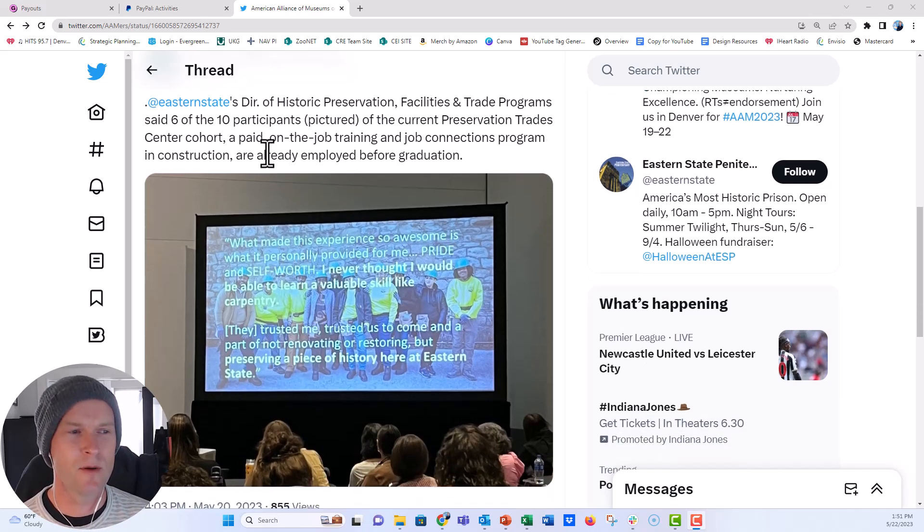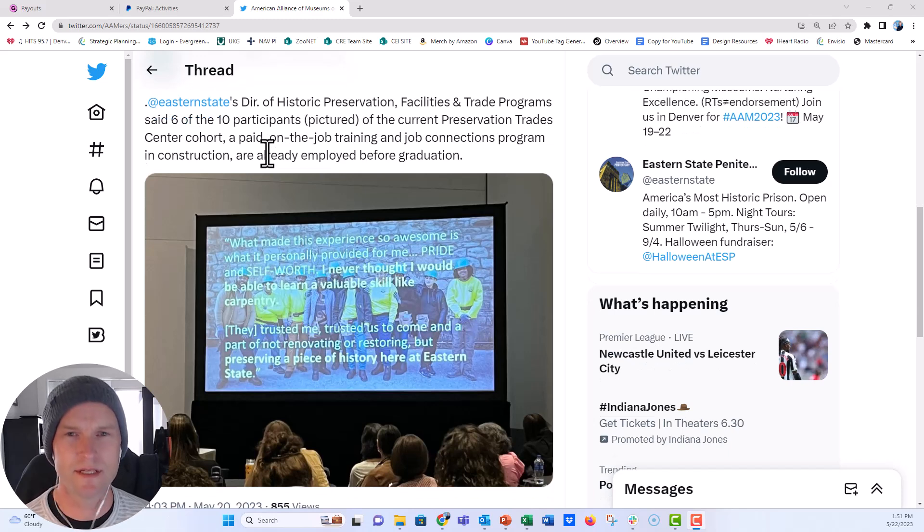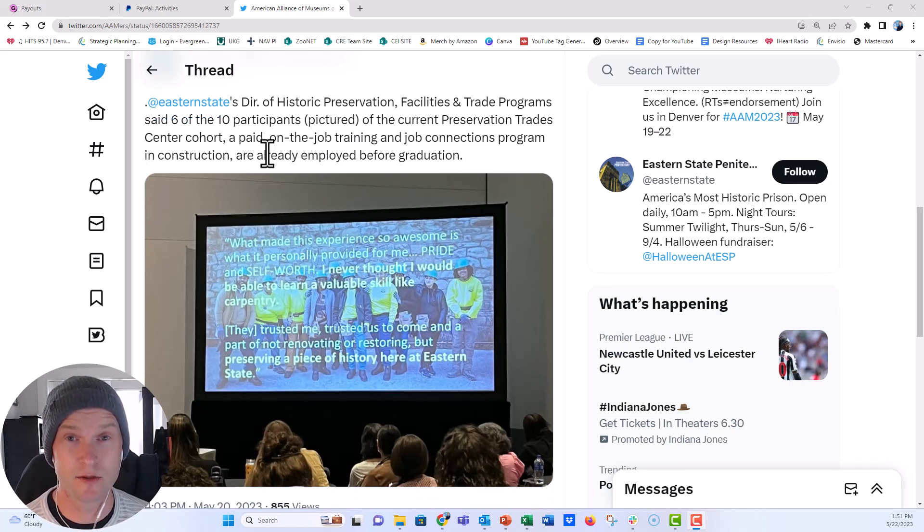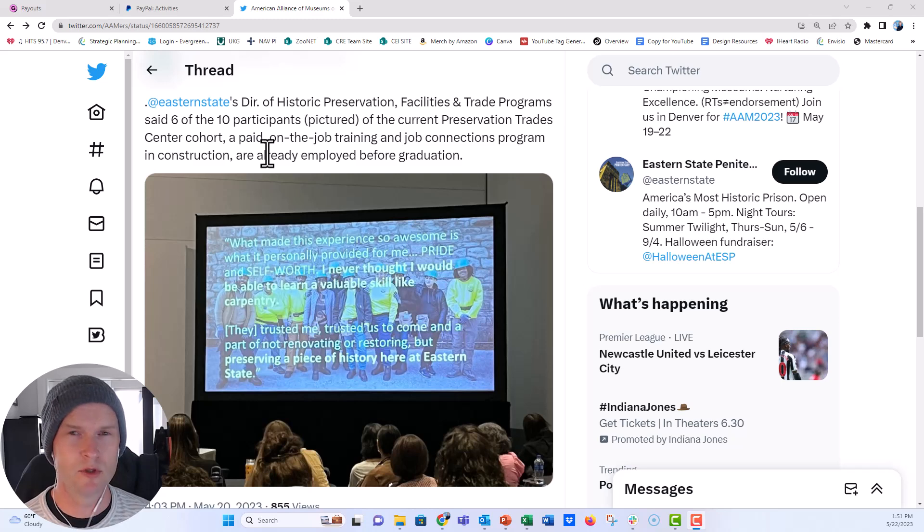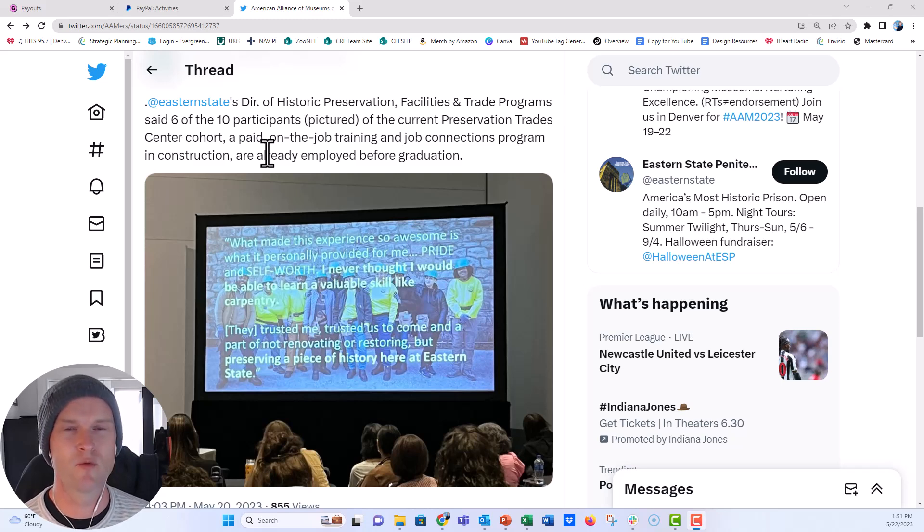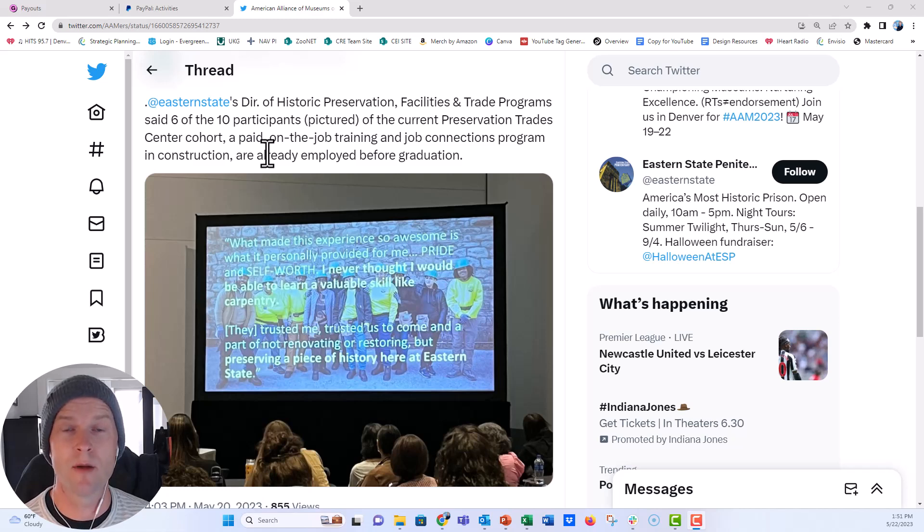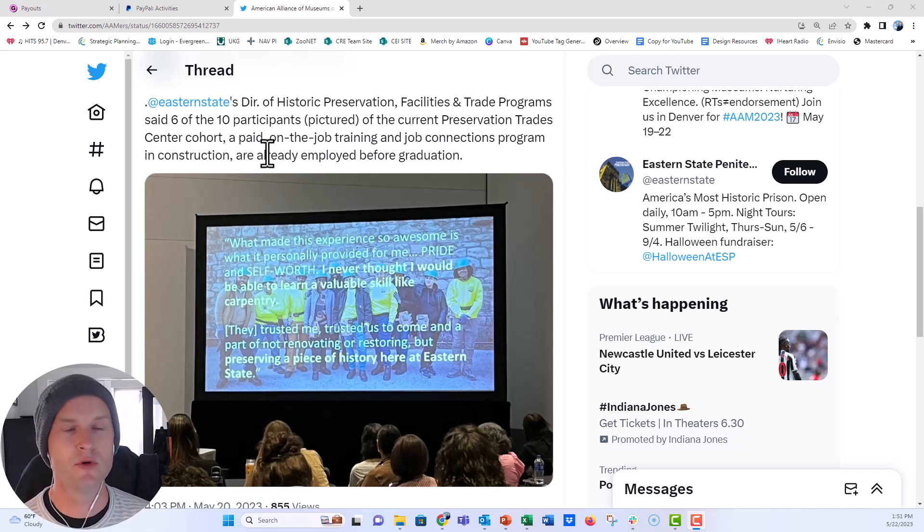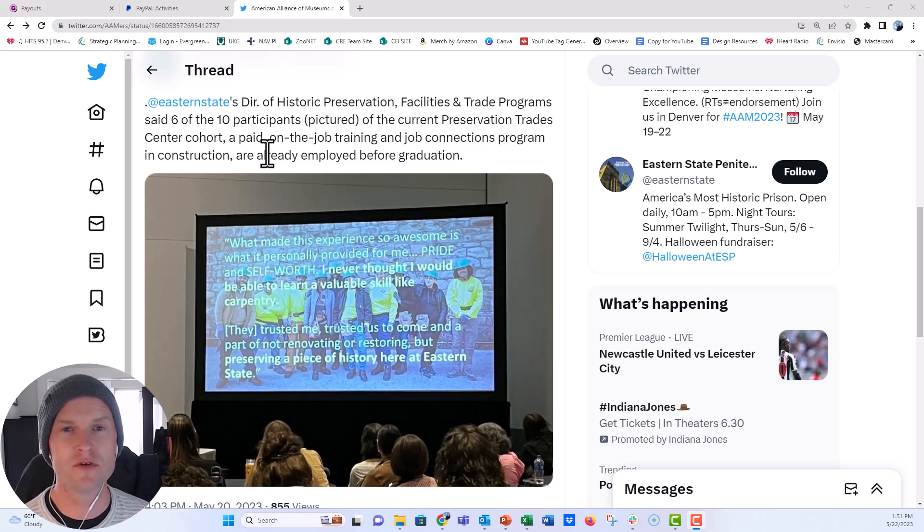This is a picture and maybe the tweet doesn't really do it justice. Maybe if I was actually in the room it would look a little bit different, but you can see here we have a really powerful set of quotes from participants in a program that they were putting on and a beautiful photo that is a full slide photo behind.